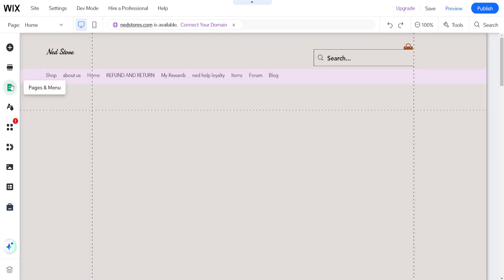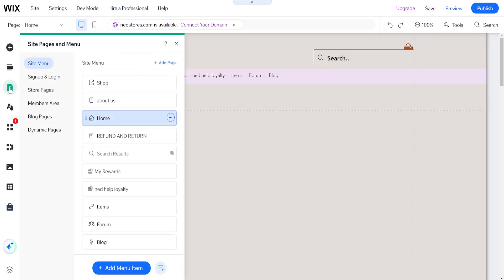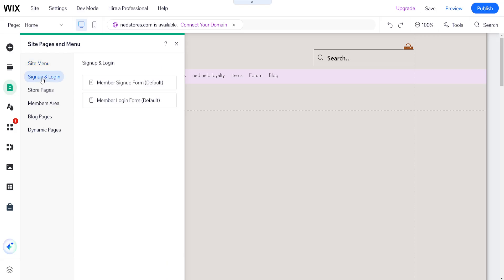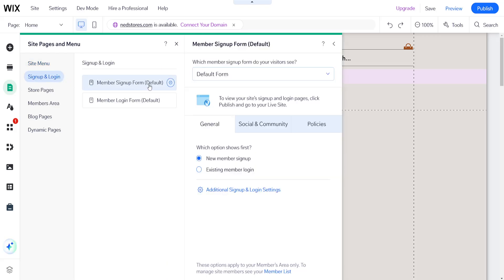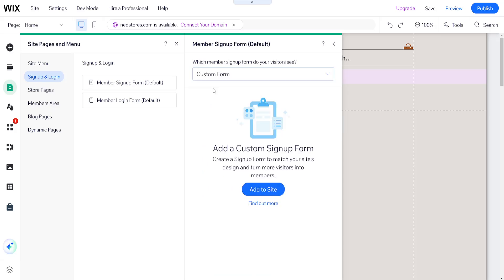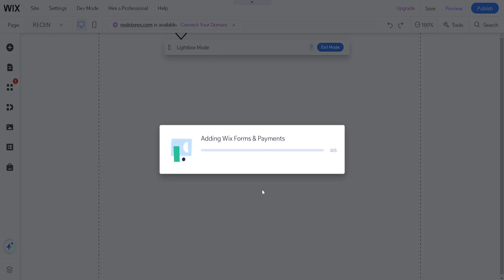Now I'm going to add a form, so I'll click on pages and menu here, then go into sign up and login and select member sign up form. Then I'll click on default form, choose custom form, and add this to my site.